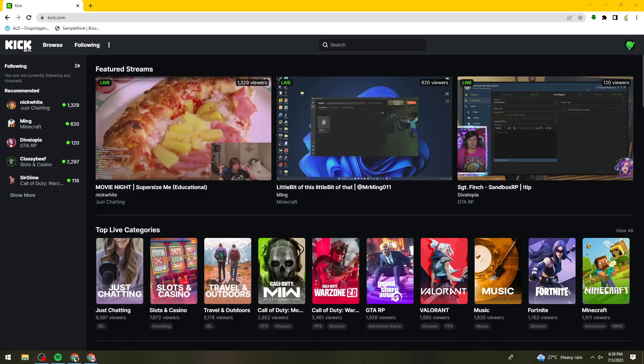First of all, what you need to do is open your browser, search for kick.com, then sign in to your account.